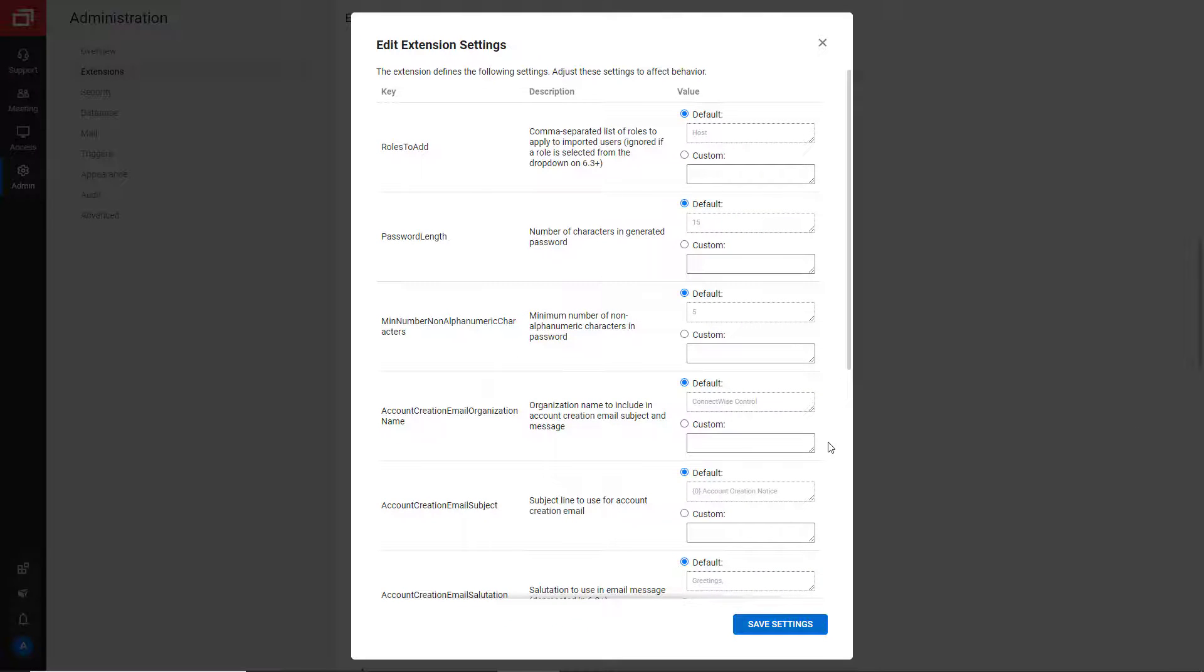The password length by default is 15. The minimum number of non-alphanumeric characters in the password by default is 5.